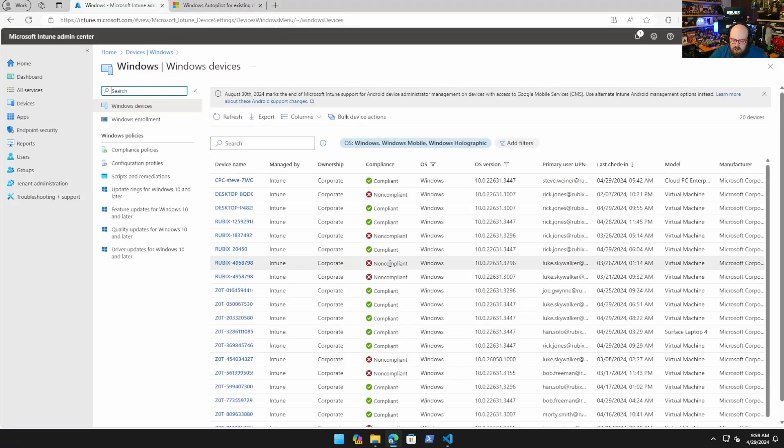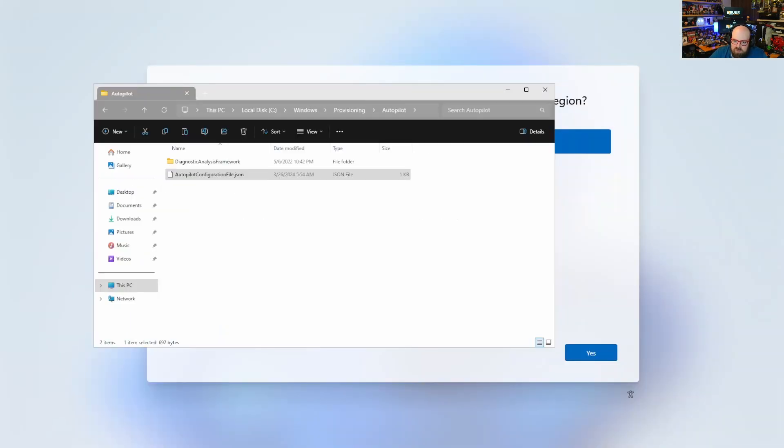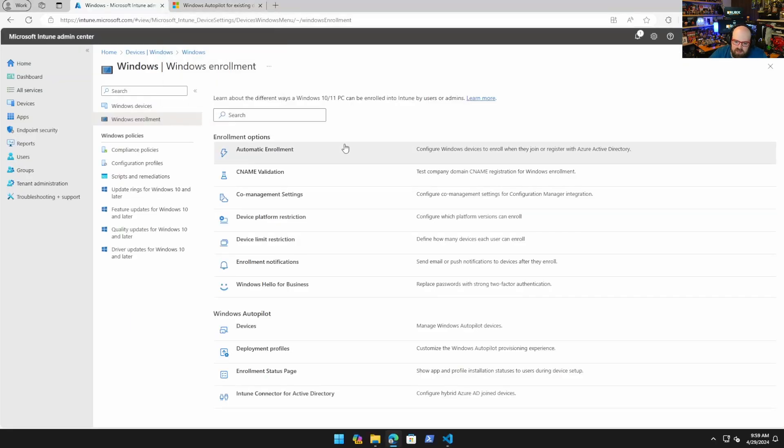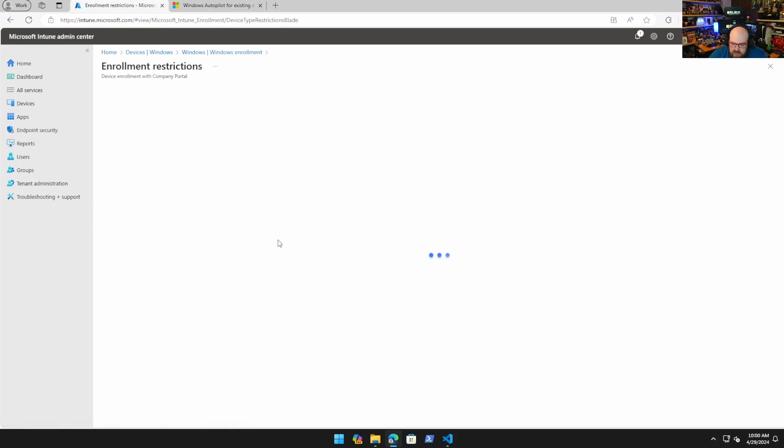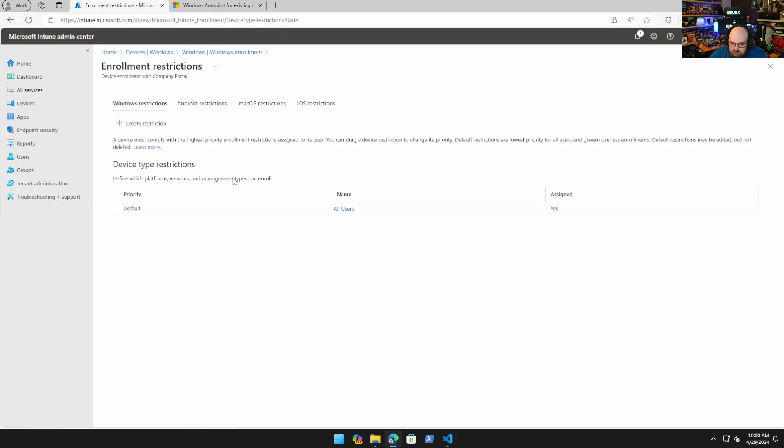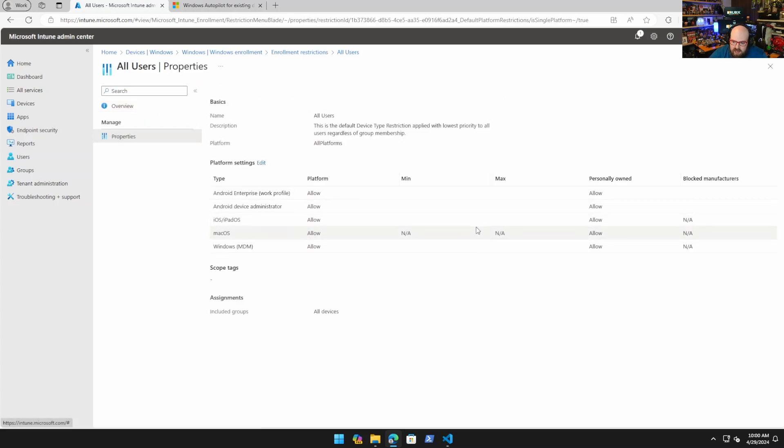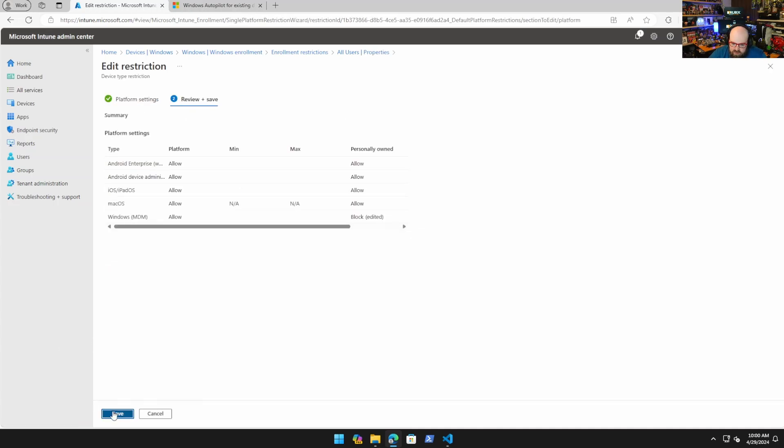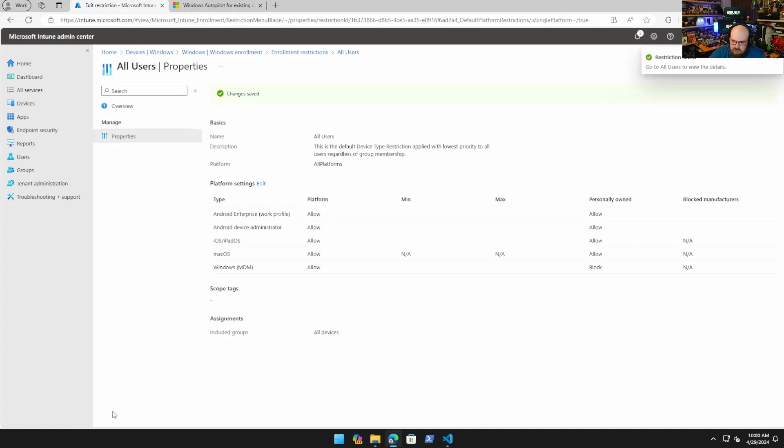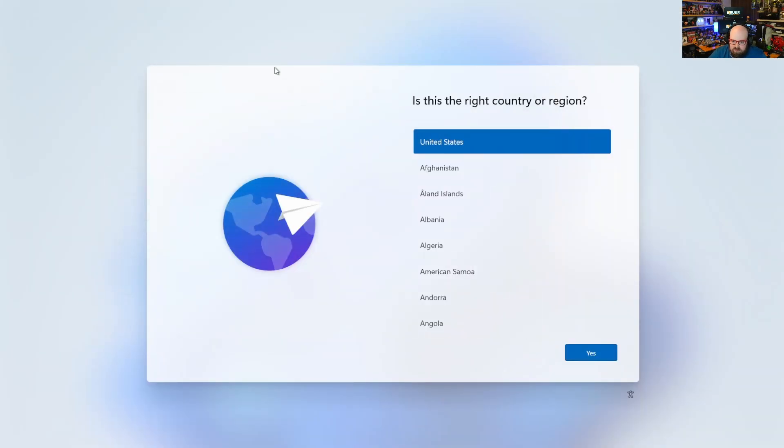First thing I'm going to do is reset that device so we can try it again. I deleted it from here. Now I'm going to go to Windows enrollment, device platform restriction. We're going to go to Windows restriction all users, properties, and I'm going to edit this and block personally owned Windows devices.